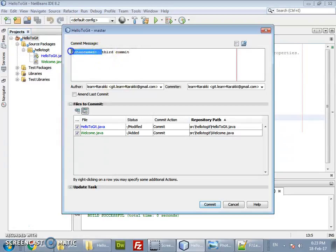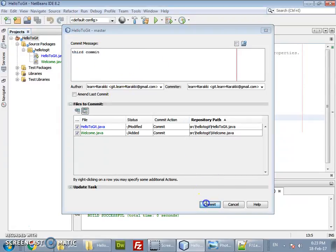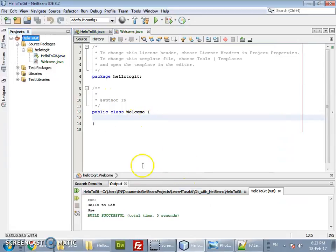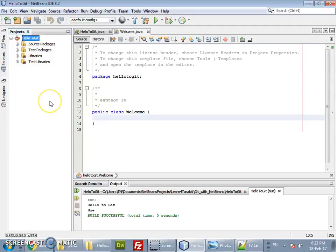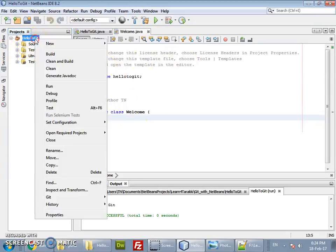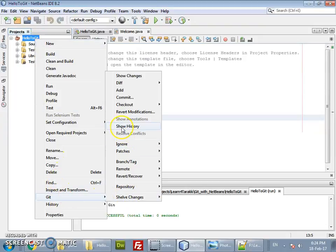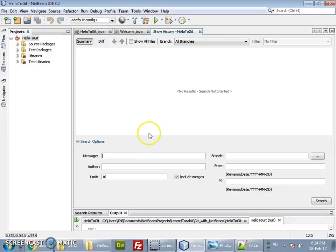Let's add a commit message — 'third commit'. The files have now been committed. Now the main objective of this video is to see the commit history. To view it, right-click on the project folder, go to Git, and select Show History.